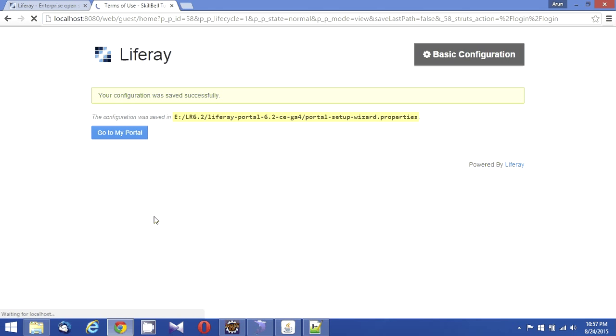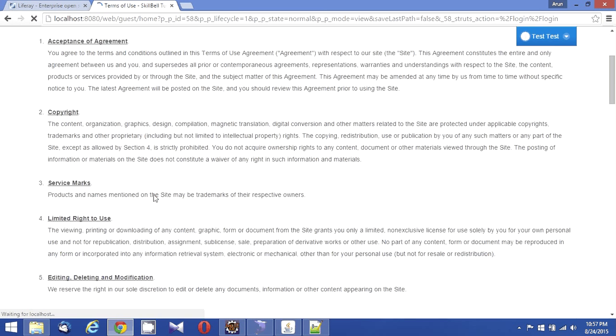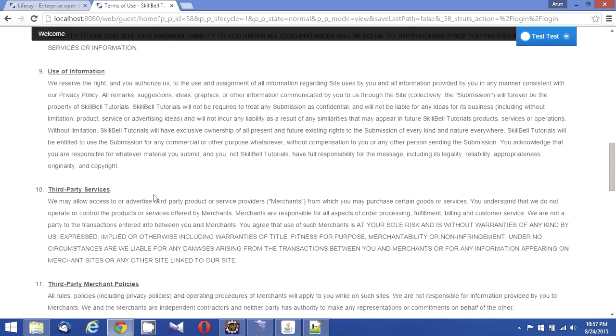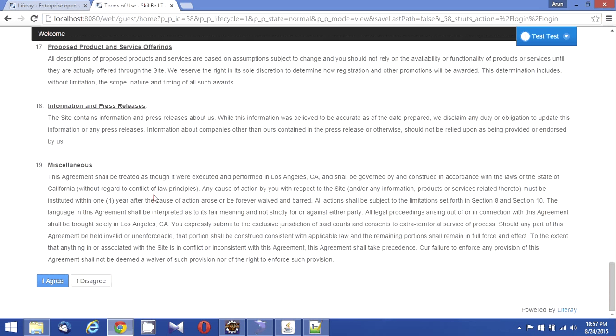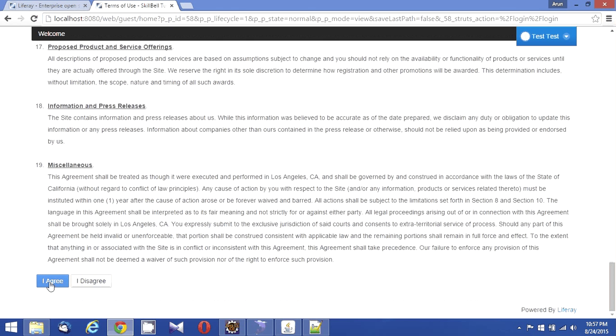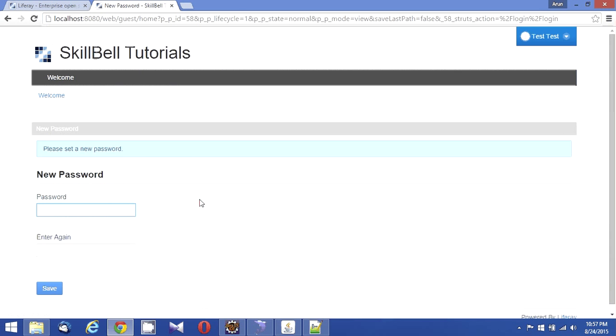Yes, now it's loading my terms of use of the Skill Bell Tutorials portal. What I'm going to do is I'm going to click on I agree.